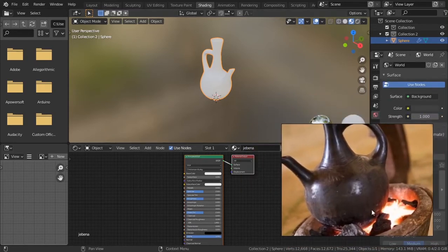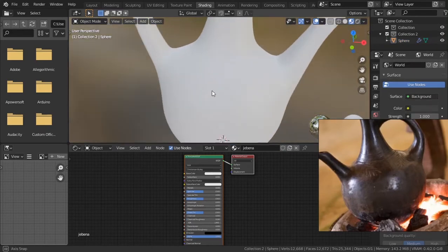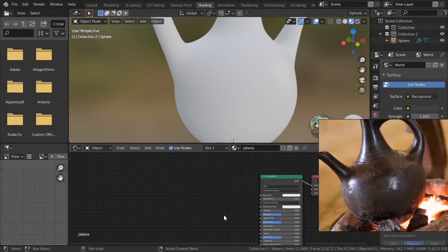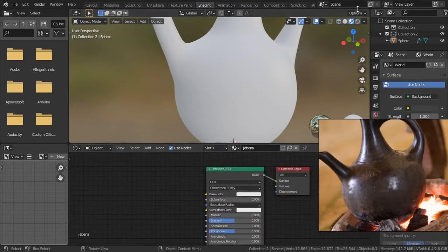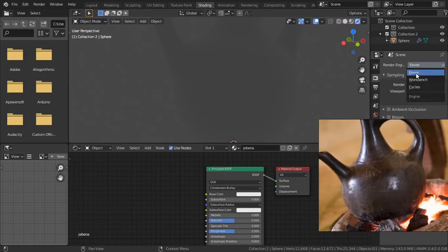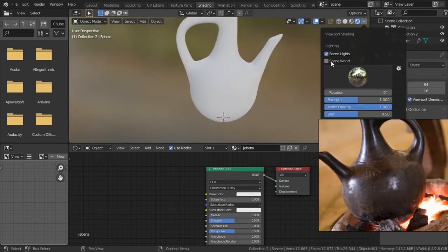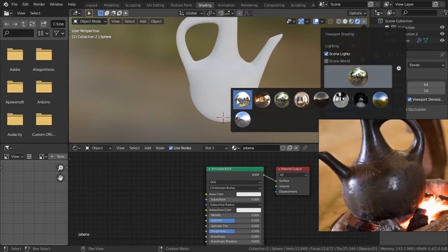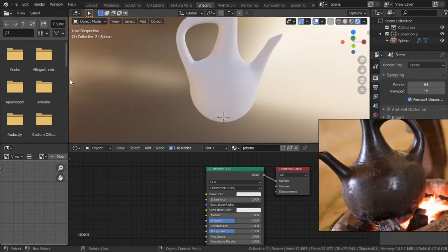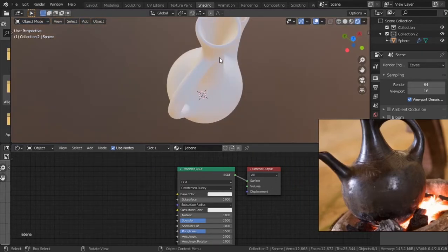The reference software is called PureRef — you can find it anywhere, just Google PureRef and download it. In the Shading mode, I'll change the renderer to EEVEE, go to the World settings, and change the HDRI because I like it. I'll give us more workspace to work on.